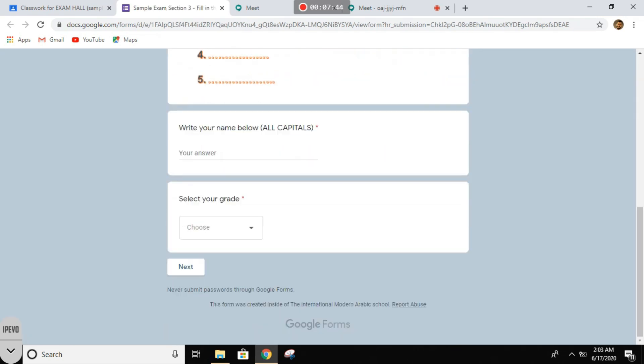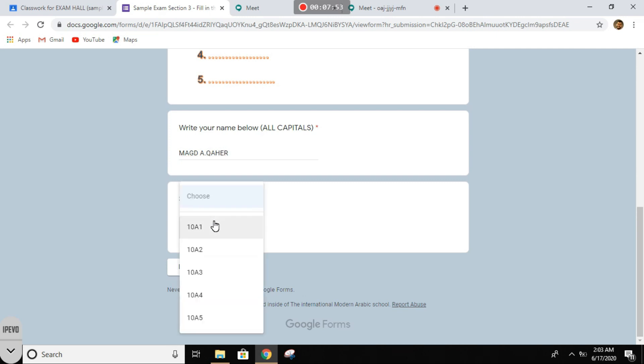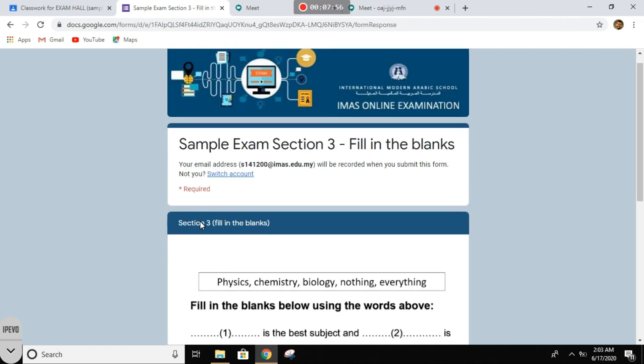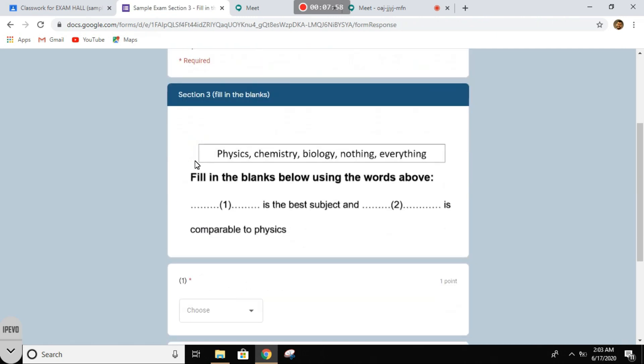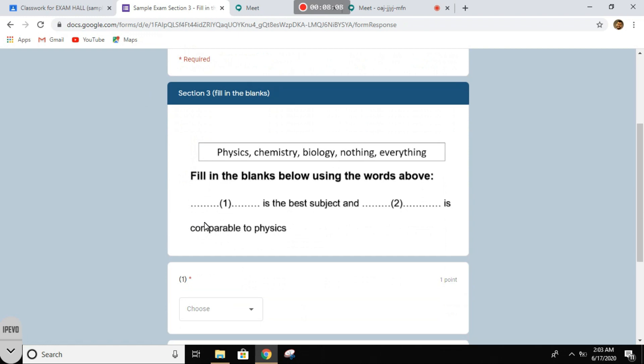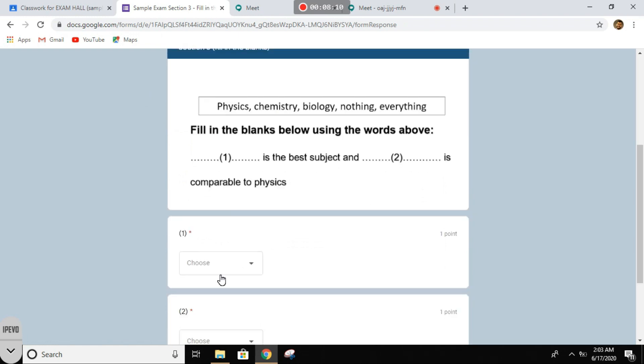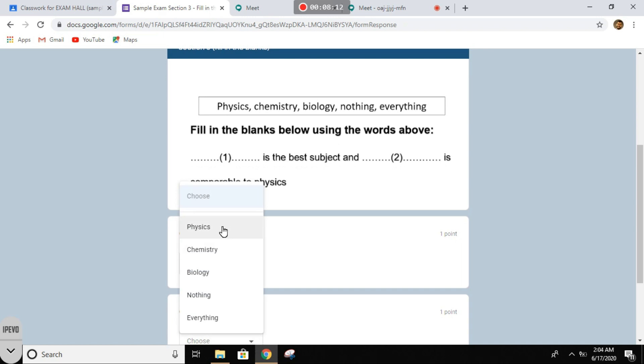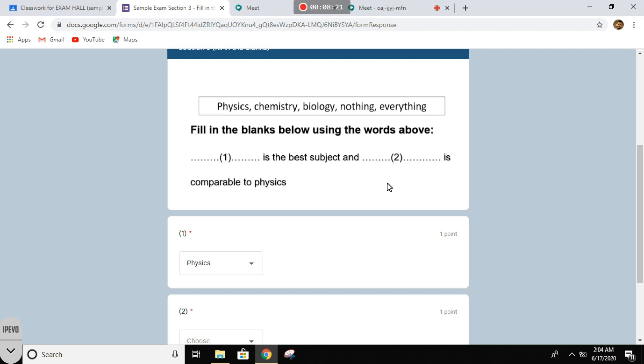Same thing. You need to fill your name in all of them. Oh, this is fill in the blanks. It seems hard. Okay, you have the options over here. Blank is the best subject and blank is comparable to physics. All right, so I know for number one the best subject is physics. What about two? Chemistry? Bio? I don't think so.